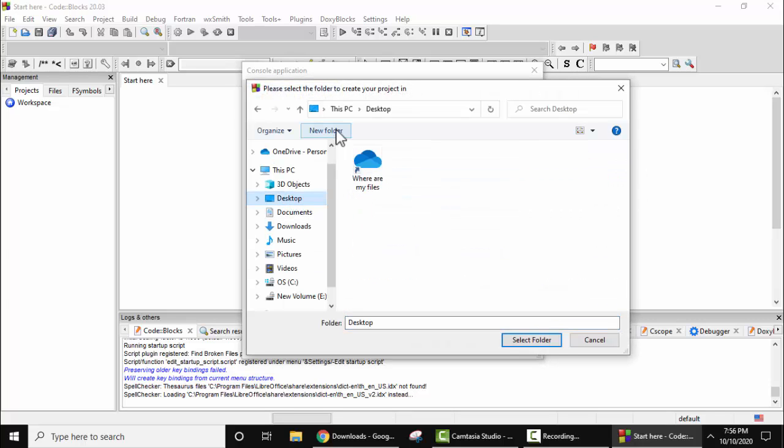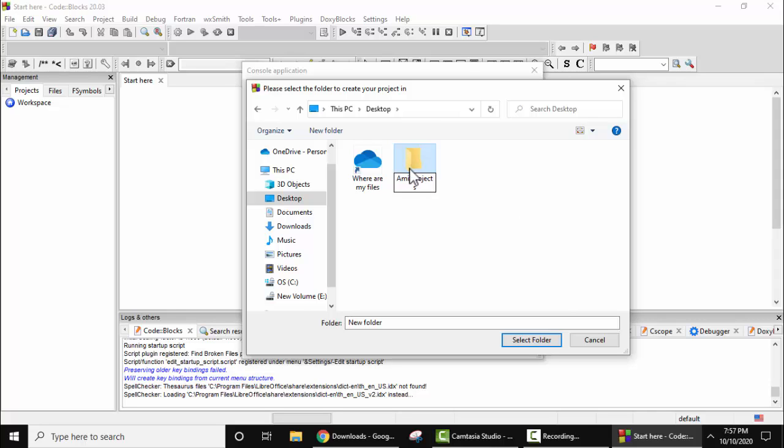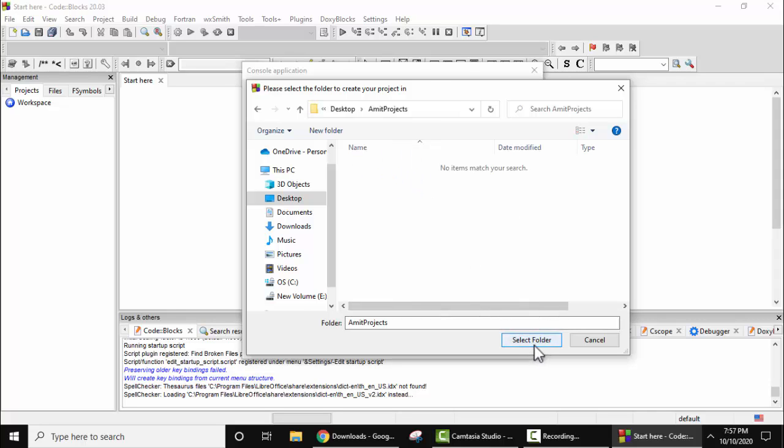Desktop, let's create a new folder: AmitProjects, let's say. Now double click this and click on select folder.